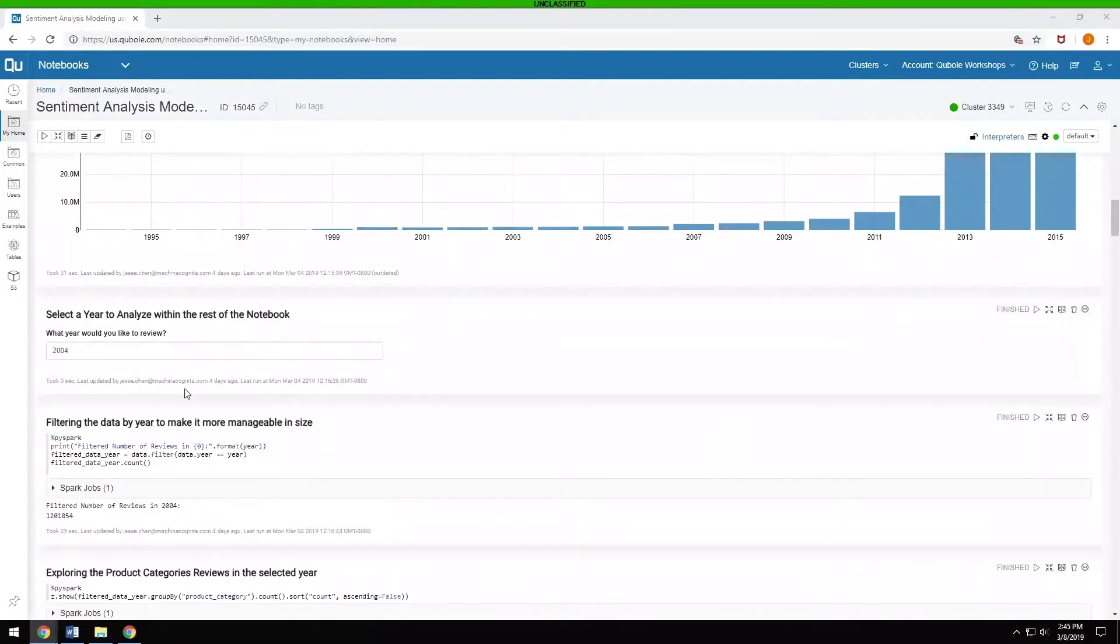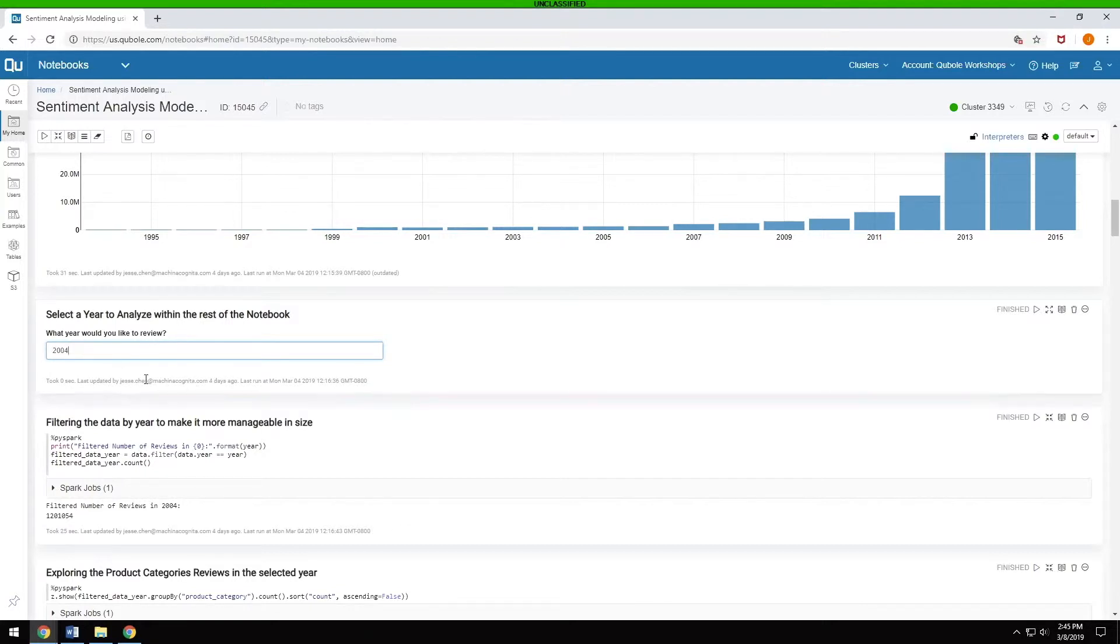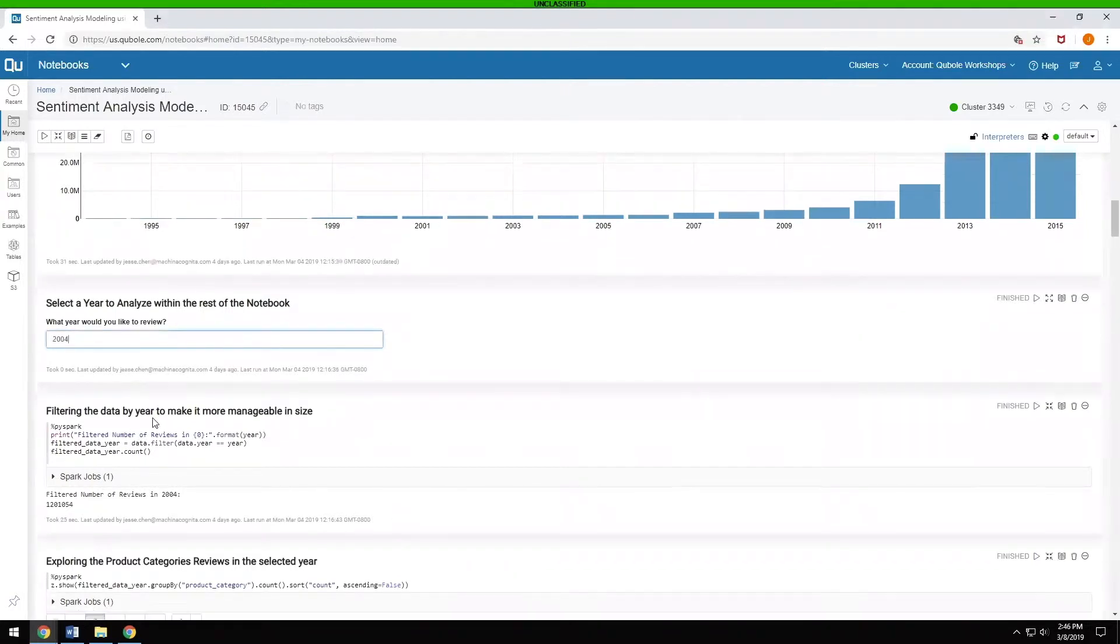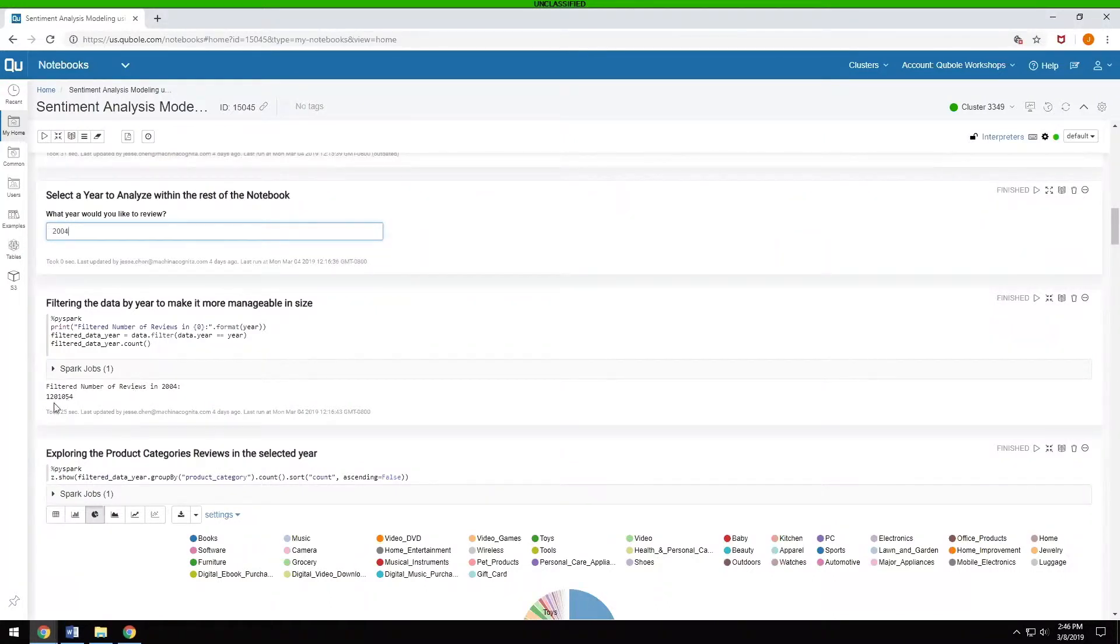To downsize the data a little bit, you can pick which year you want to review. Right now, we've selected 2004. You can put in whatever number you want here and rerun the analysis with whichever year you want. Once you've done that, we want to know how many there are in just that year, and it turns out there's 1.2 million.